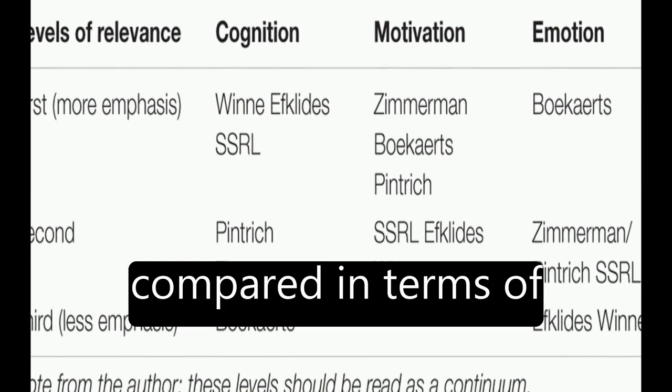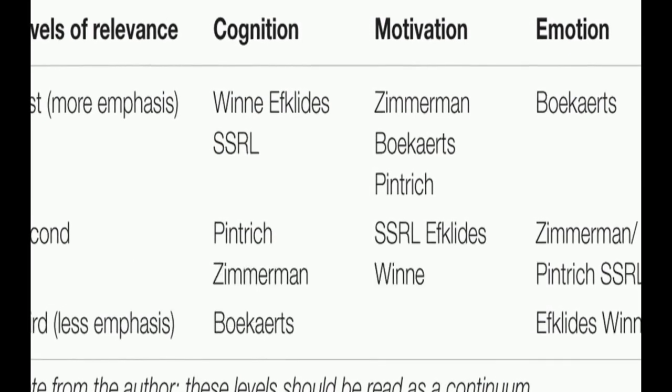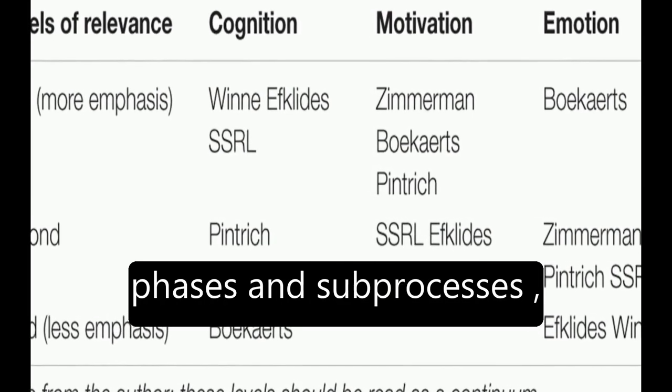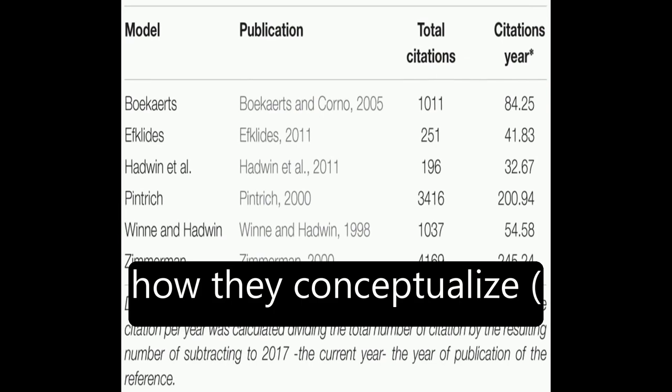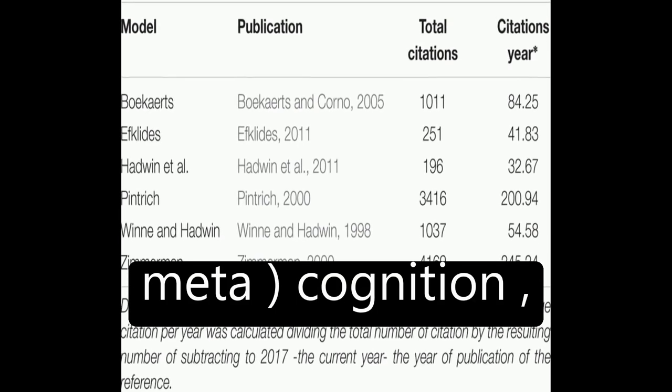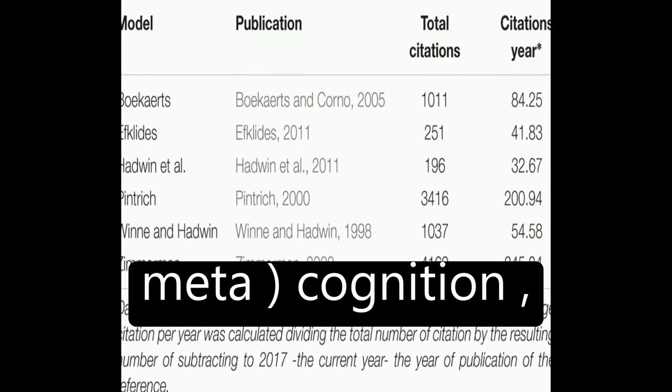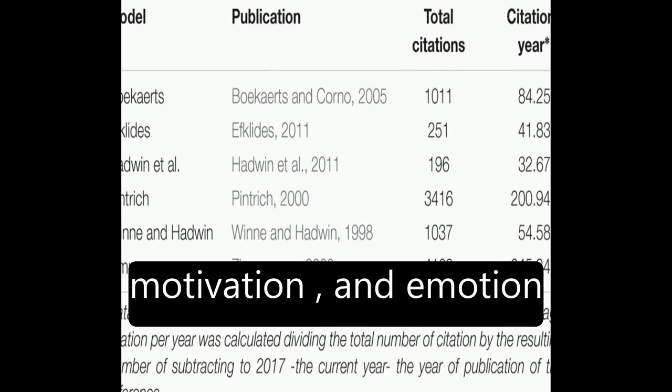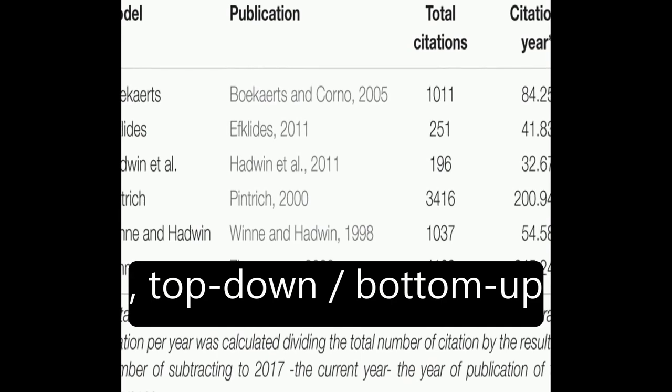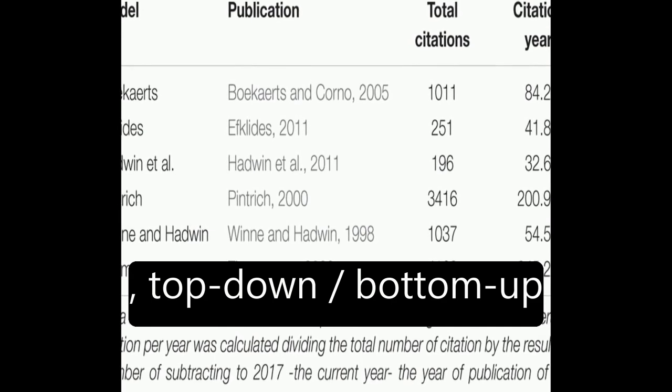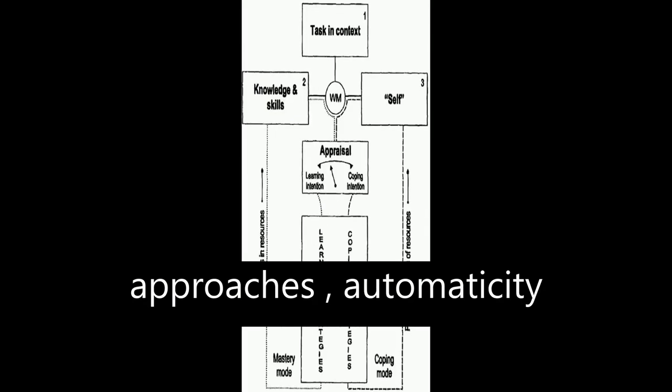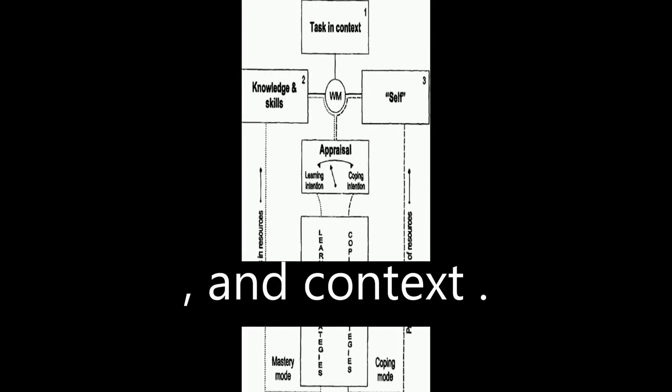The models are then compared in terms of phases and sub-processes, how they conceptualize metacognition, motivation, and emotion, top-down versus bottom-up approaches, automaticity, and context.